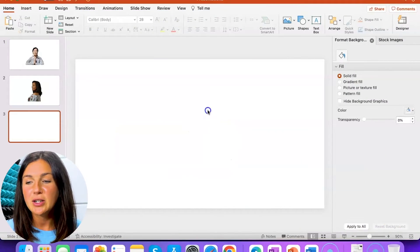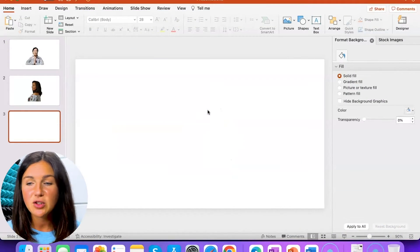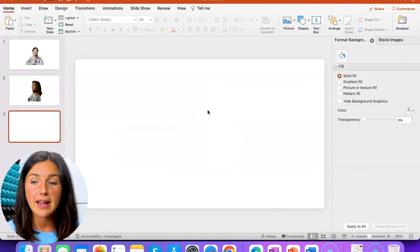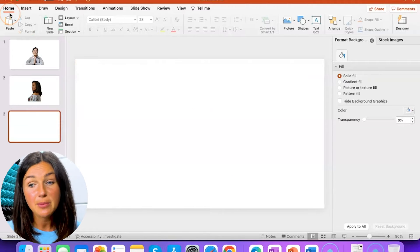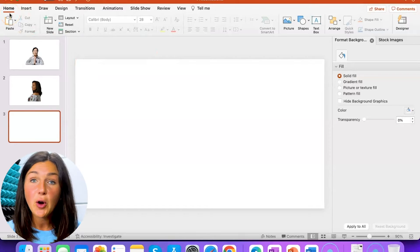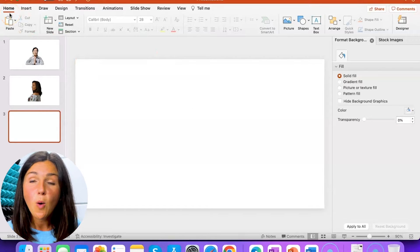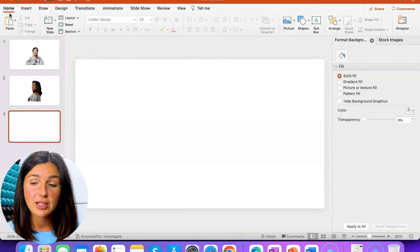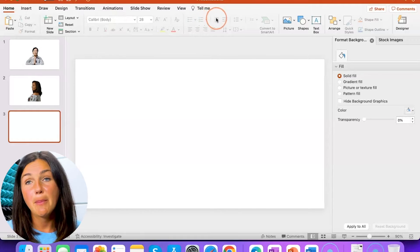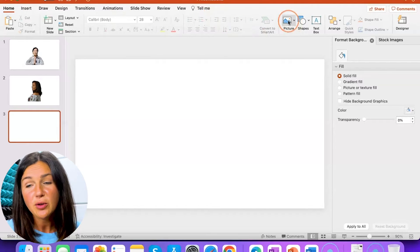All right, so I'm going to select a new slide and this is just a blank layout. Very simply, either from your home ribbon or from the insert tab, you can find the picture button.